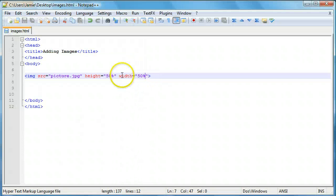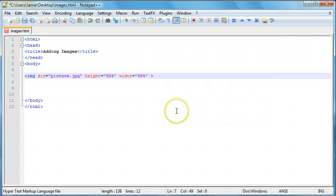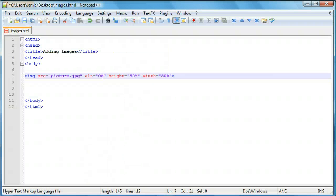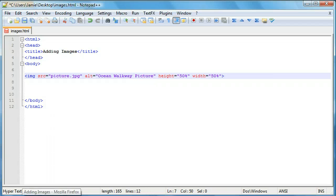Since we have our image set up and it's good and on the page, let me show you about another attribute — the alt attribute. The alt attribute allows you to display some alternate text just in case someone's browser doesn't display the image, or perhaps they have images turned off. It'll still display text to let them know there is an image there. So for this we'll call it 'ocean walkway picture', so if someone's browser isn't able to display the image, they'll see that text.